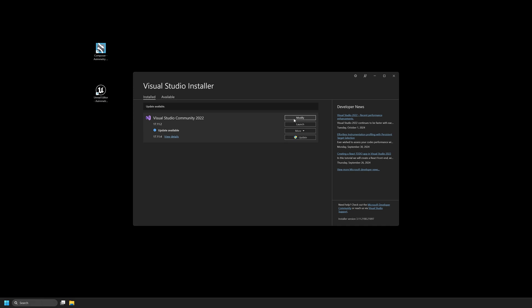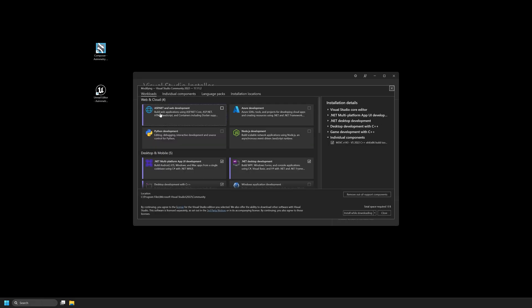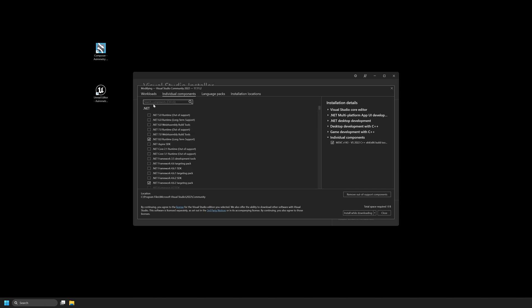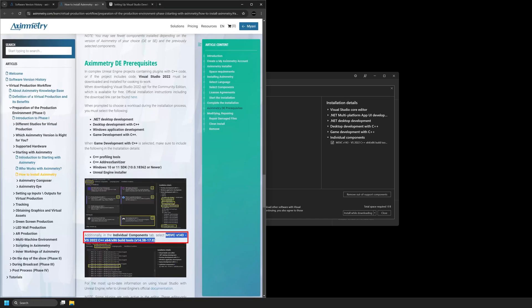We're just going to select Modify. Now at the top, look for Individual Components. And then in the Search Components tab, I'm just going to Ctrl V to paste this. So this is directly from the website. This will also be in the video description.